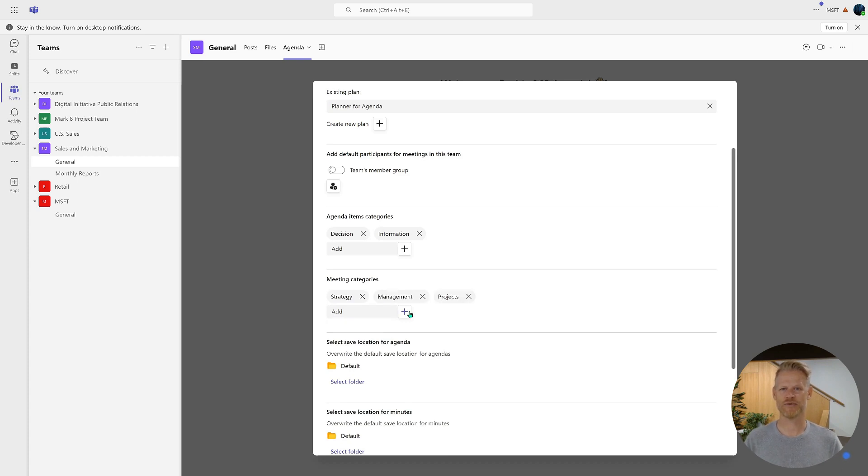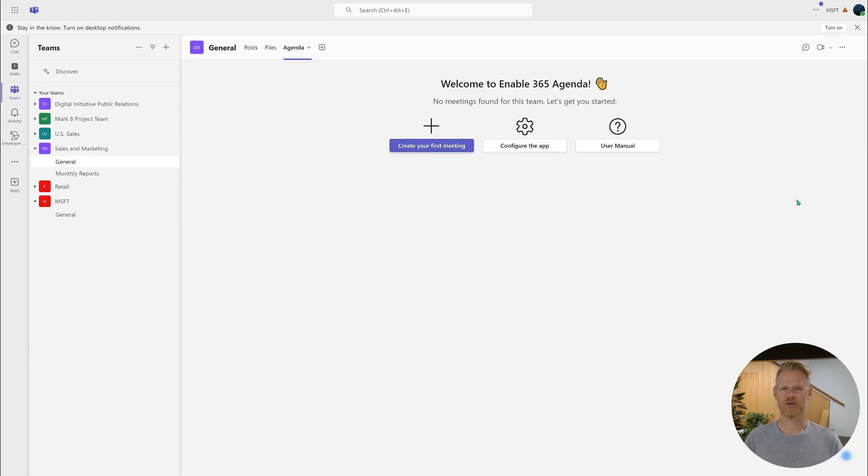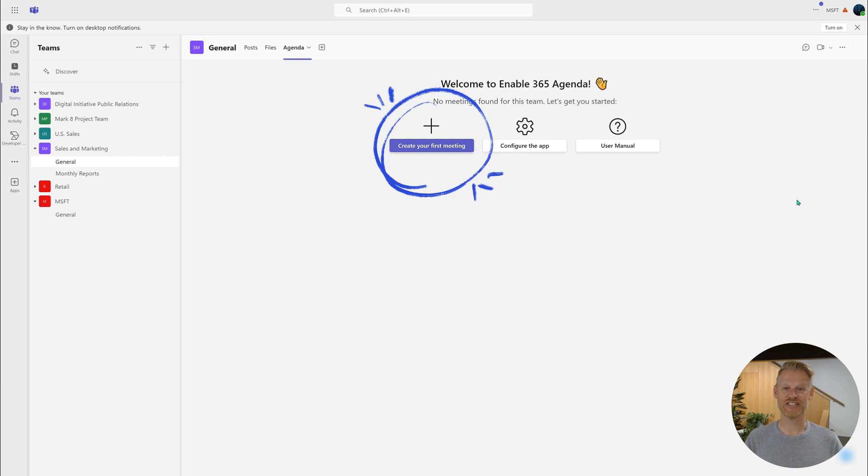And that's it. You are now ready to create your first meeting in Enable365 Agenda.